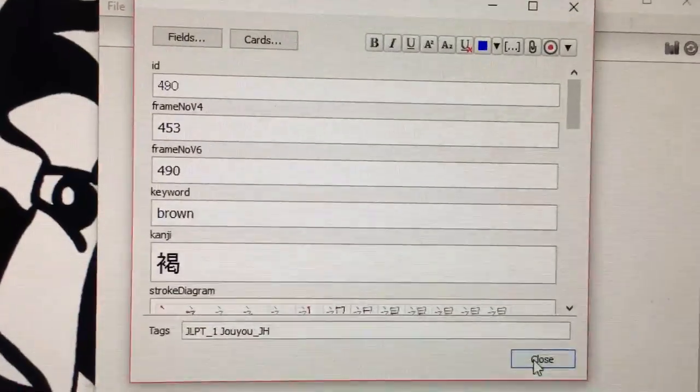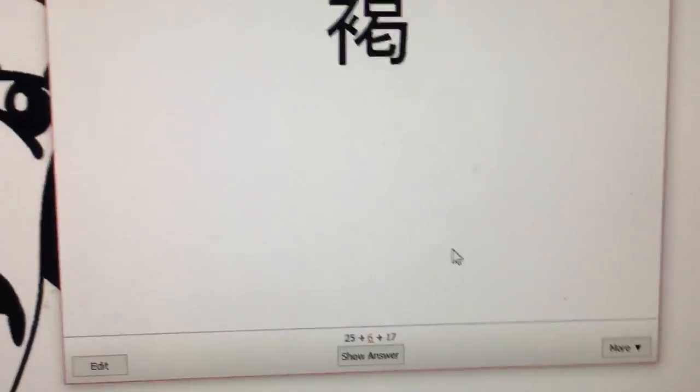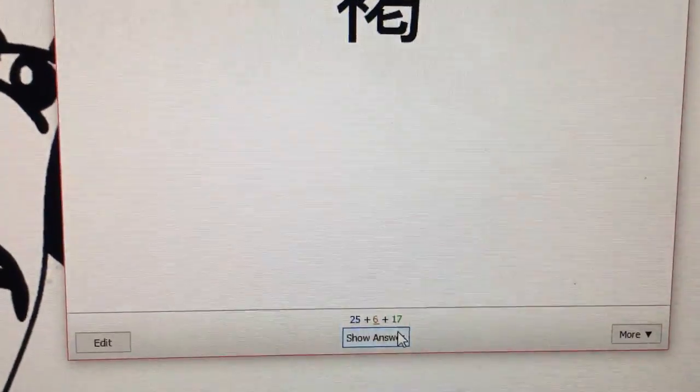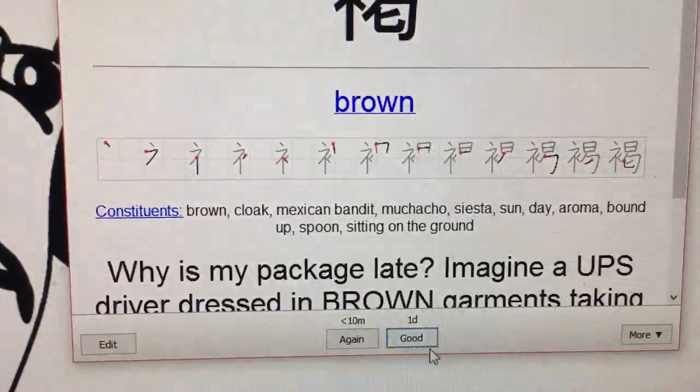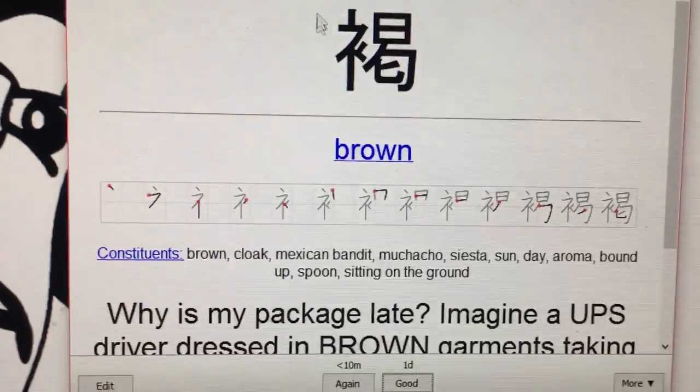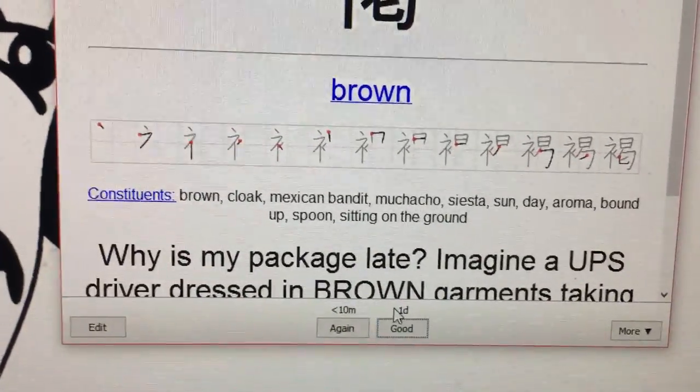Now what's cool about these that I briefly touched on earlier is this is a review, so the maximum I can do is one day.